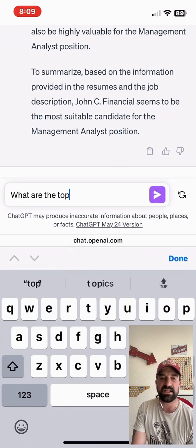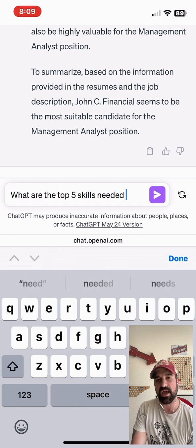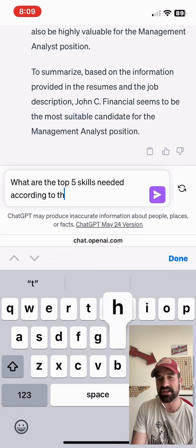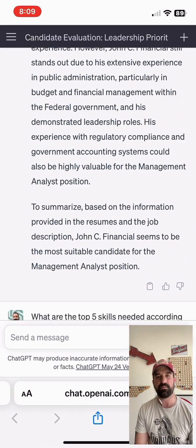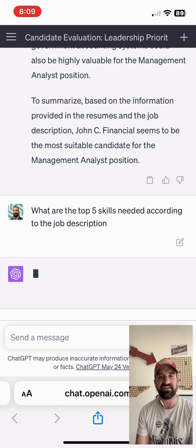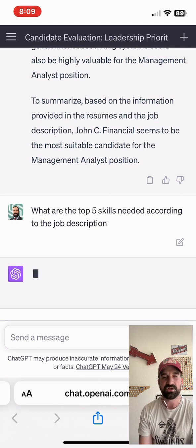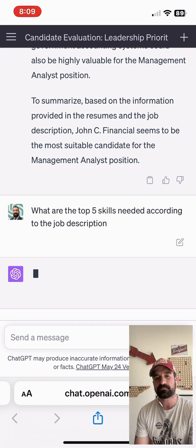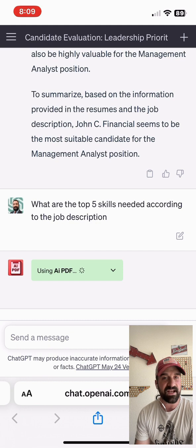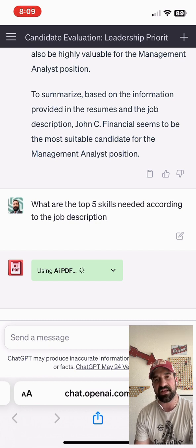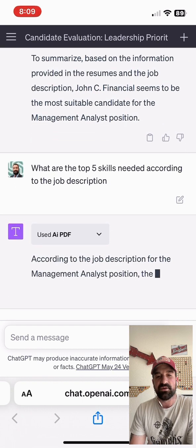Let's ask ChatGPT: what are the top five skills? Obviously, if you wrote the job description yourself, or if you have some skills you want to focus on, you could put those skills in and ask ChatGPT to evaluate against those top five skills — you don't have to ask ChatGPT to pull that out for you. It's going to evaluate using AI PDF this time and tell me the top five skills according to the job description.